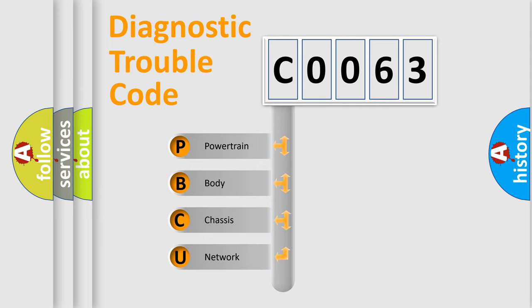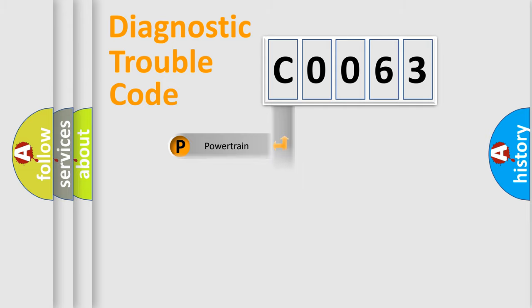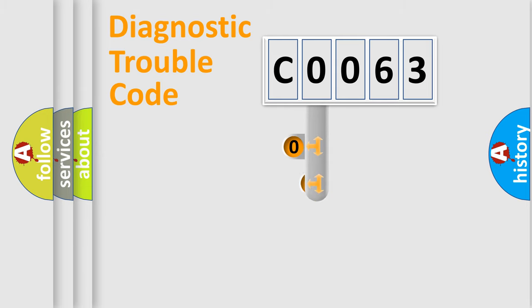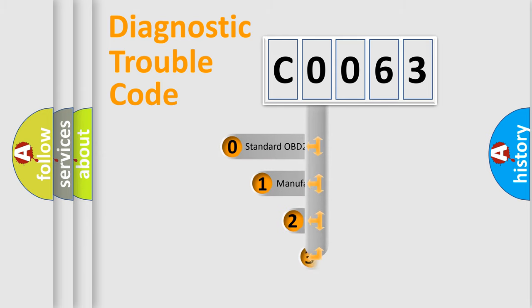We divide the electric system of automobile into four basic units: Powertrain, Body, Chassis, and Network. This distribution is defined in the first character code.